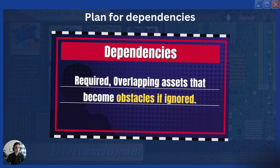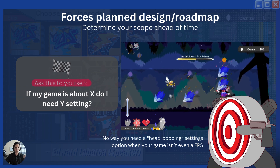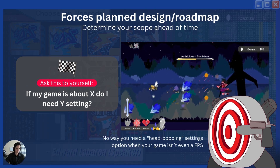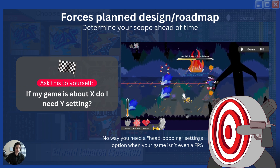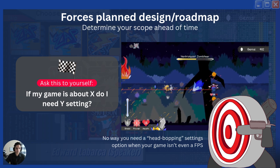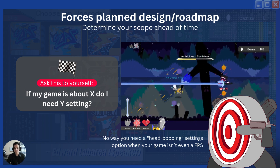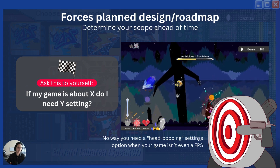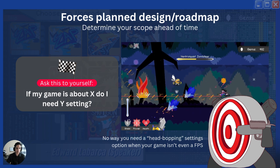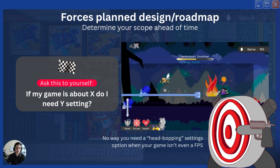This should ideally be done right at the beginning so that you avoid spaghetti code, dependencies, and a lot of backtracking. And this entire thing makes you realize you need to plan your design very carefully.